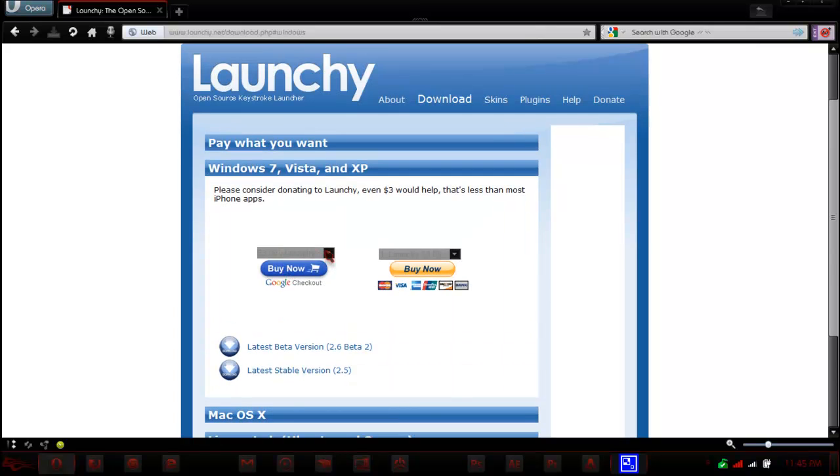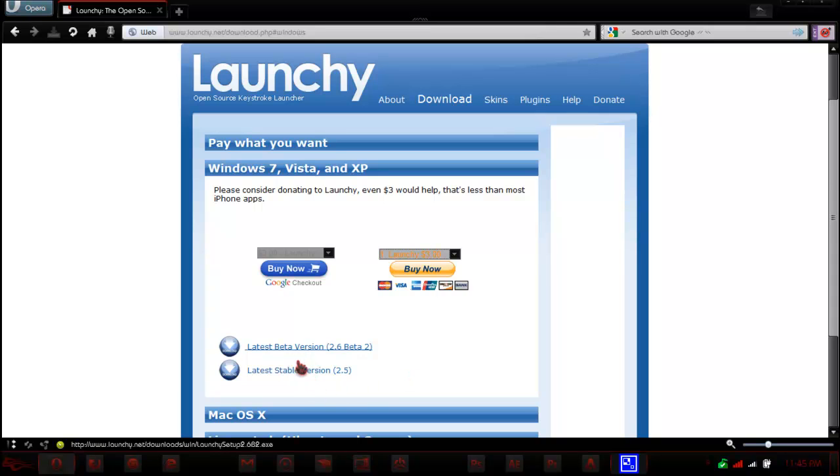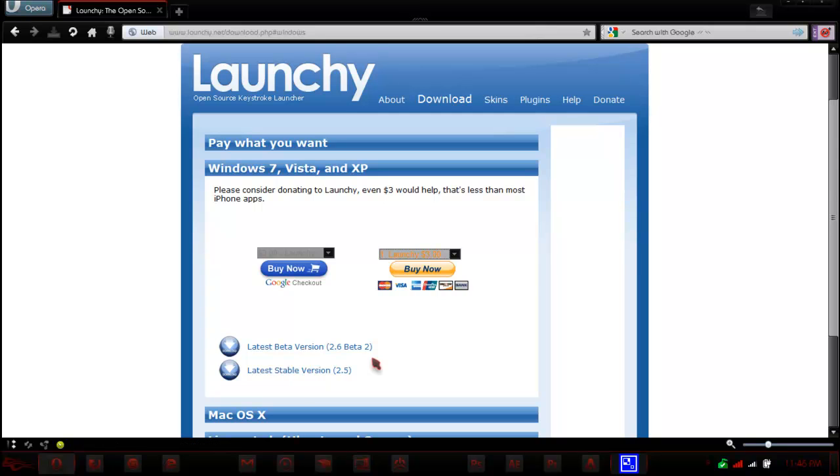And here you have the option to donate, or really buy it by donating. And if you don't want to donate, you can just go to the stable version or the beta version. Once you have it downloaded, it's a really simple install, just accept the license agreement and install it.